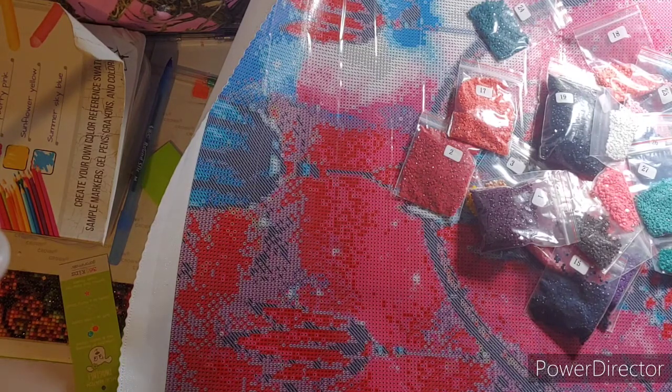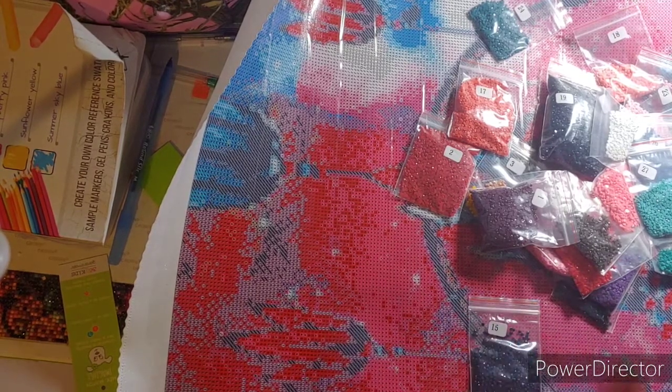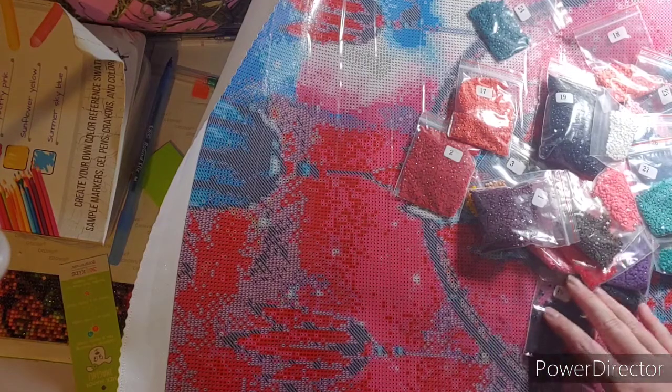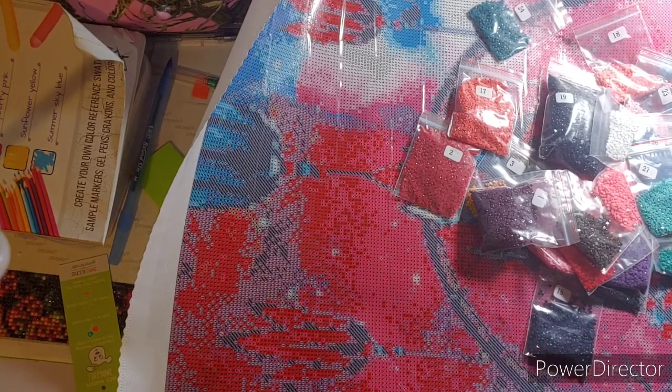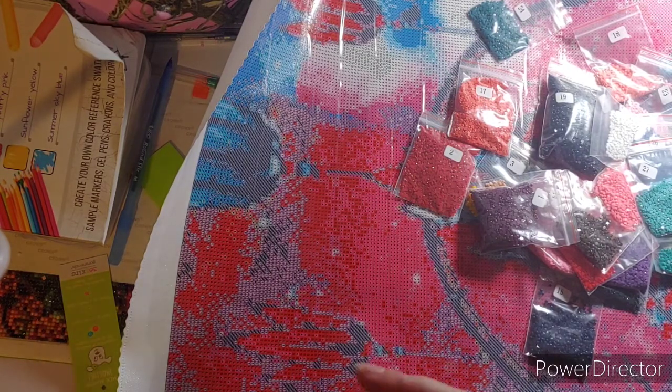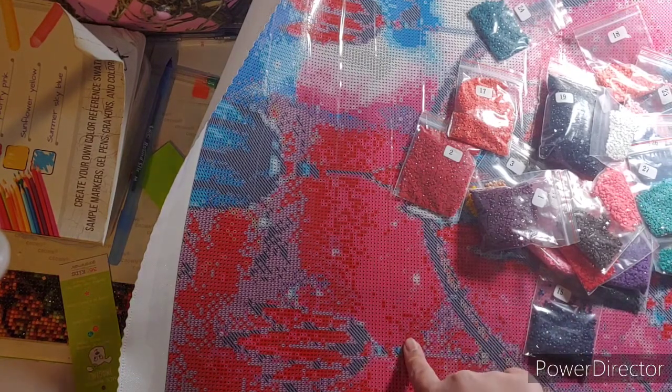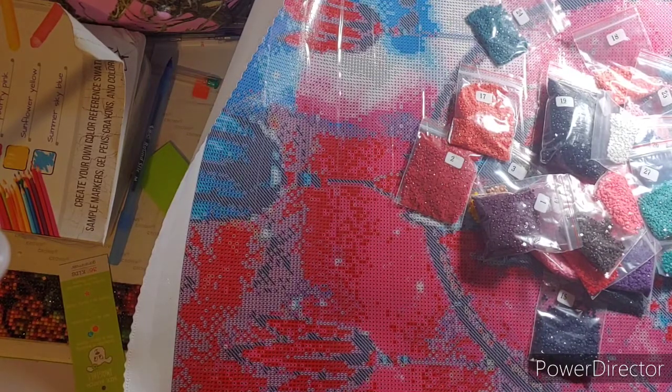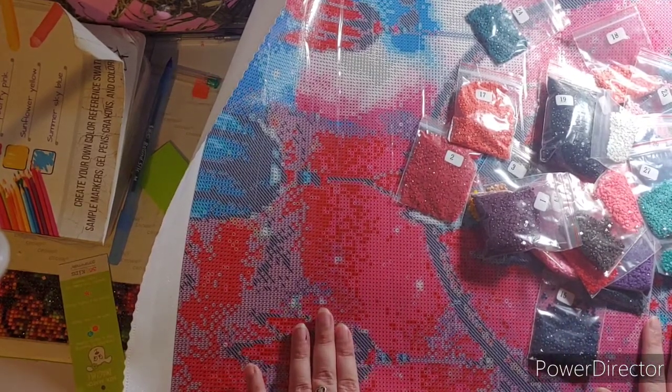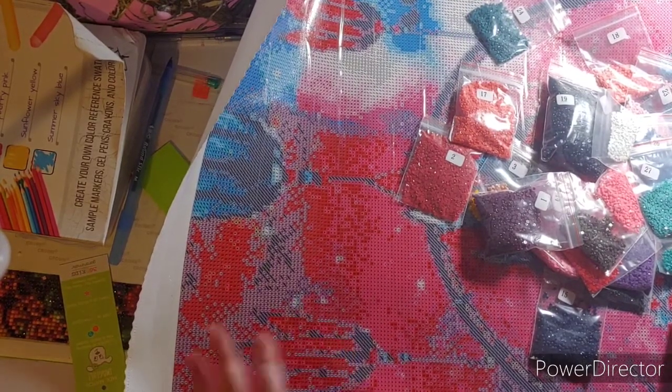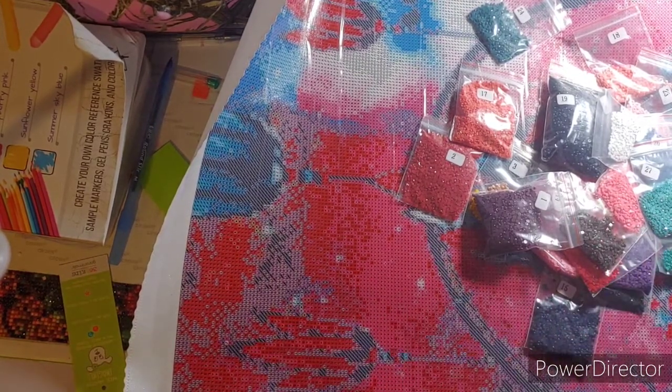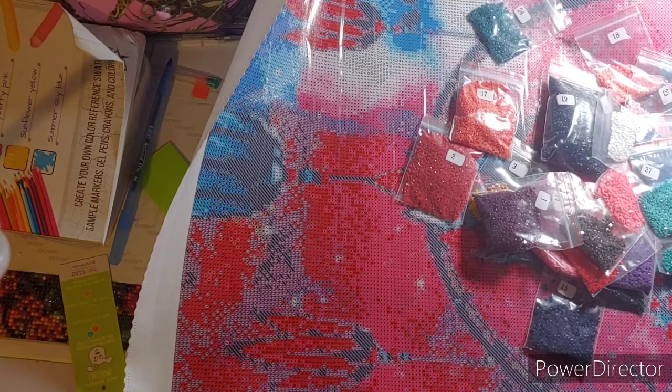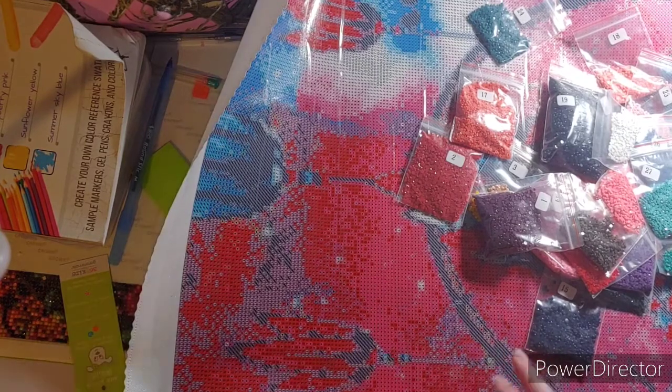So that is all I have for you today. I hope you enjoyed this quick and fast unboxing of Mystical Diamond Art. If you haven't already, go check them out. I will have Mystical Diamond Art down in the description box. I will also, if it is not available, I will not link this canvas if it's not available. And you'll just have to ask Amy when it will come back into stock. But if it is, I will put it down in the description box also with the link to Mystical Diamond Art.